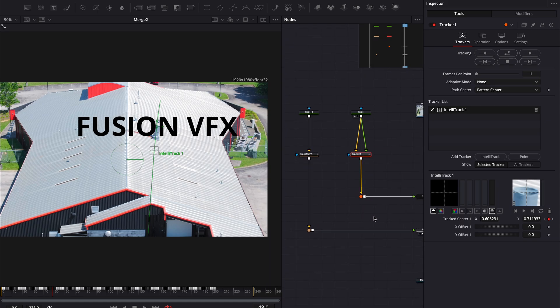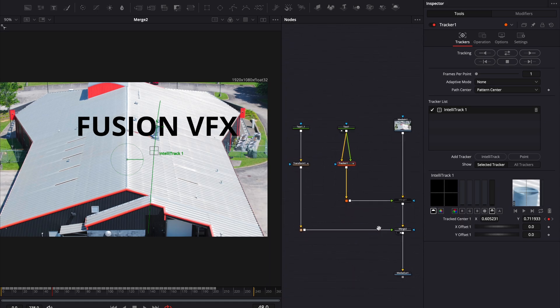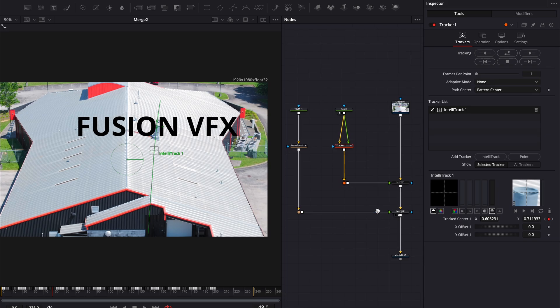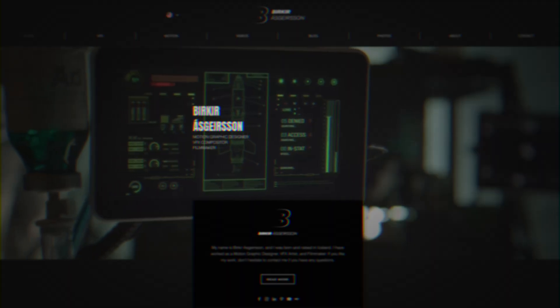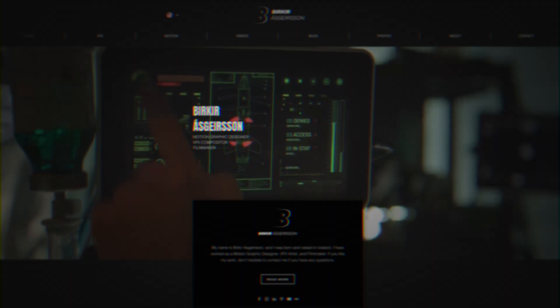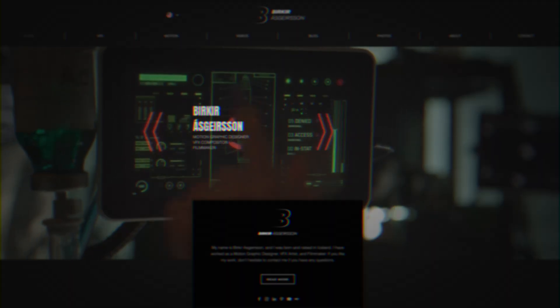Anyway, I know this wasn't a tutorial on some flashy effect, but hopefully it helps you understand Fusion's tracker, especially if you're coming from Nuke. Thanks for watching. Happy compositing.